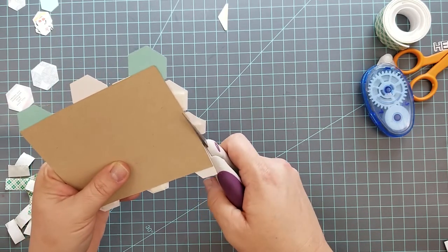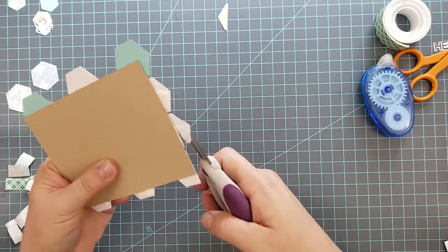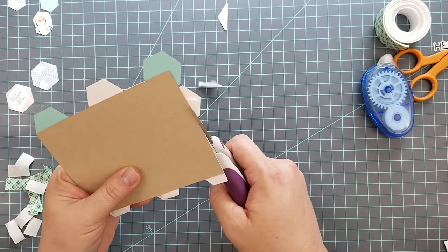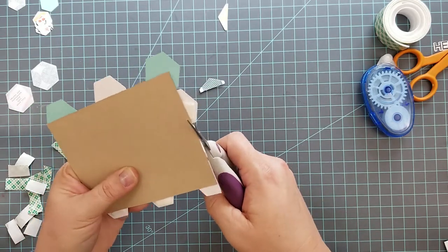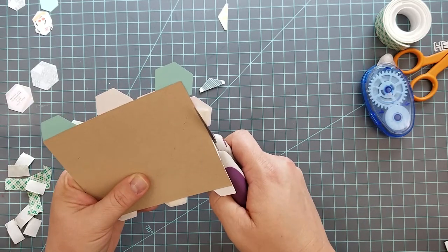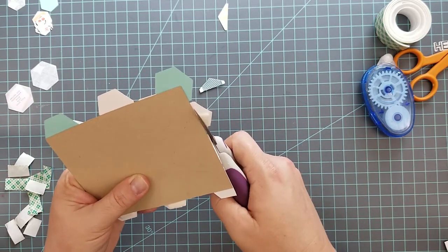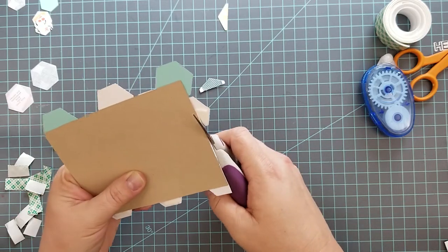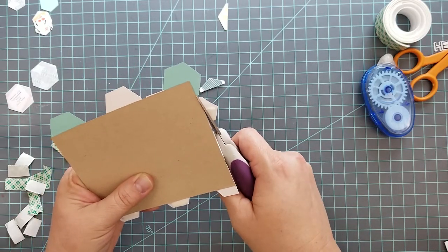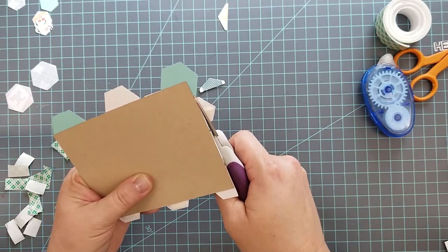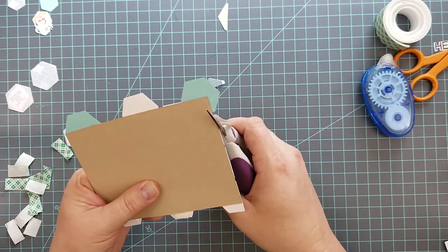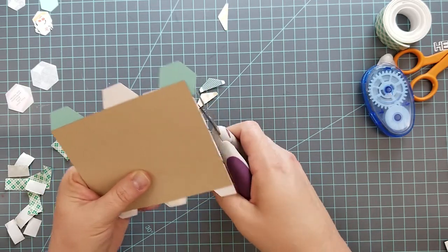Once you finish adhering all of your hexagons, what you're going to want to do is trim off the edges. Save these pieces because I'm going to show you how to use those to fill in all the little places around the edges that were left blank earlier in the video.